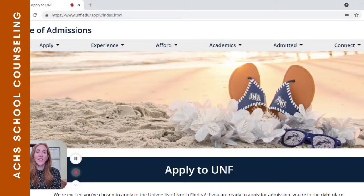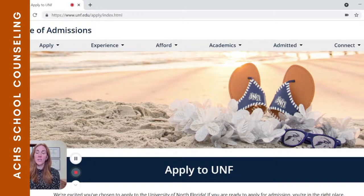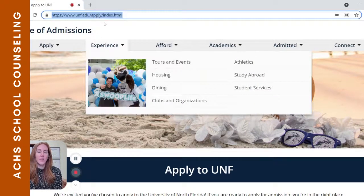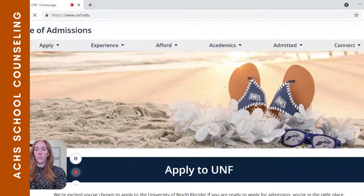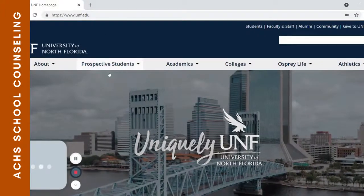Hey, Stingrays. In this video, I'm going to show you how to navigate a college website and specifically how to figure out the information you would need to know to get yourself organized in the application process. So starting with UNF, I'll back up and go back to the homepage — unf.edu.